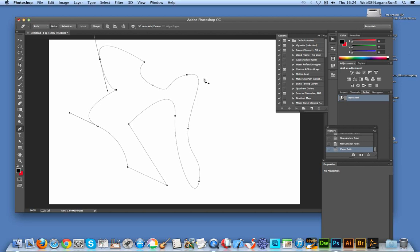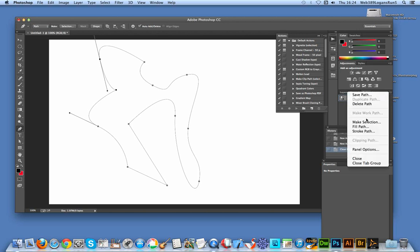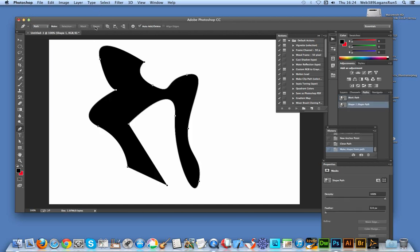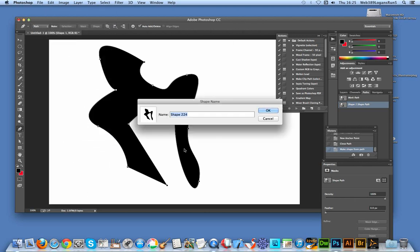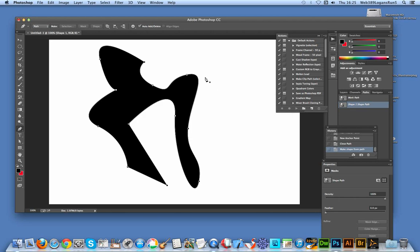Now to actually convert it into a shape, you can go over to the work path here. There's a path panel and I can actually fill the path, or I can just go to the shape button and click that — that's a quick and easy way of converting it into a shape. And once you've done that, if you want to preserve it and save it as a shape, go to Edit > Define Custom Shape, click OK, and now you can actually use that shape in the future.